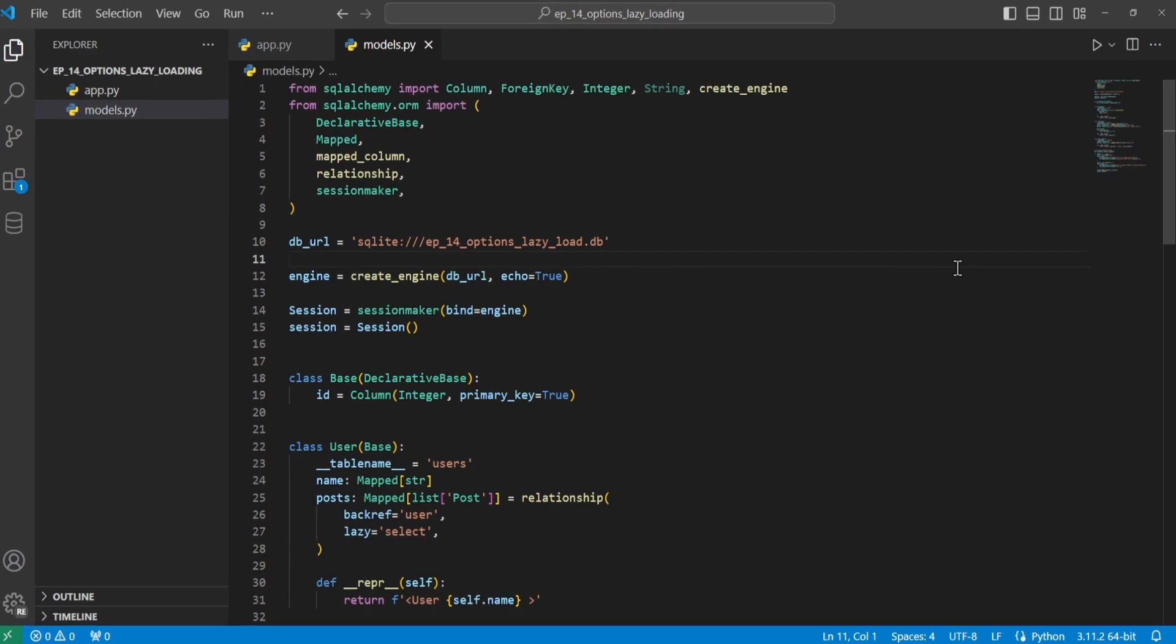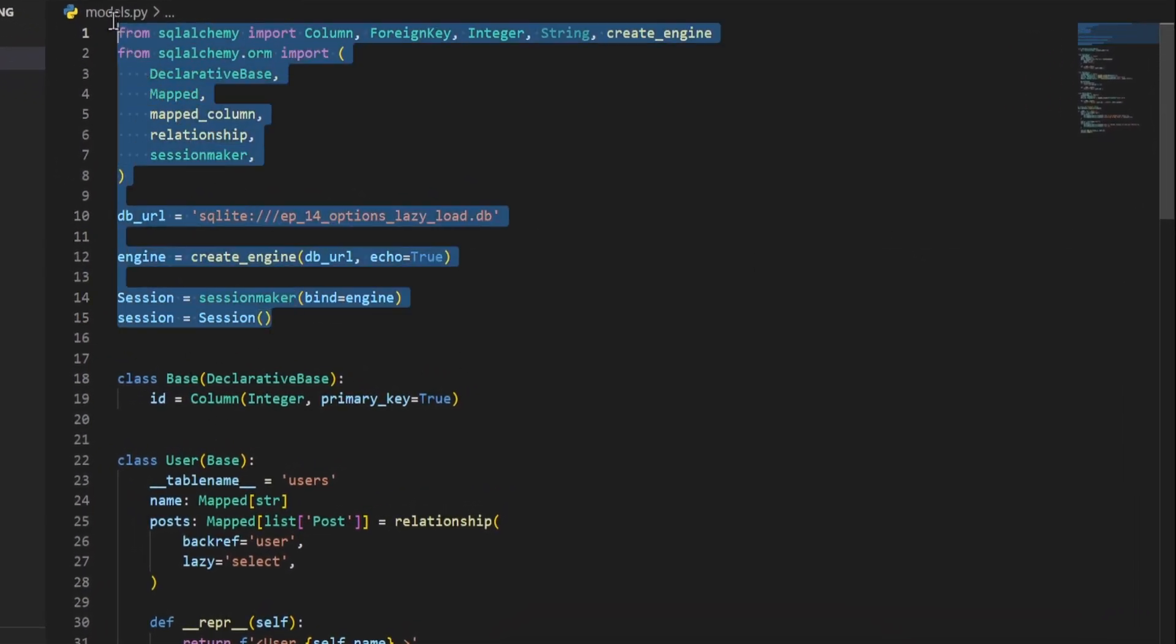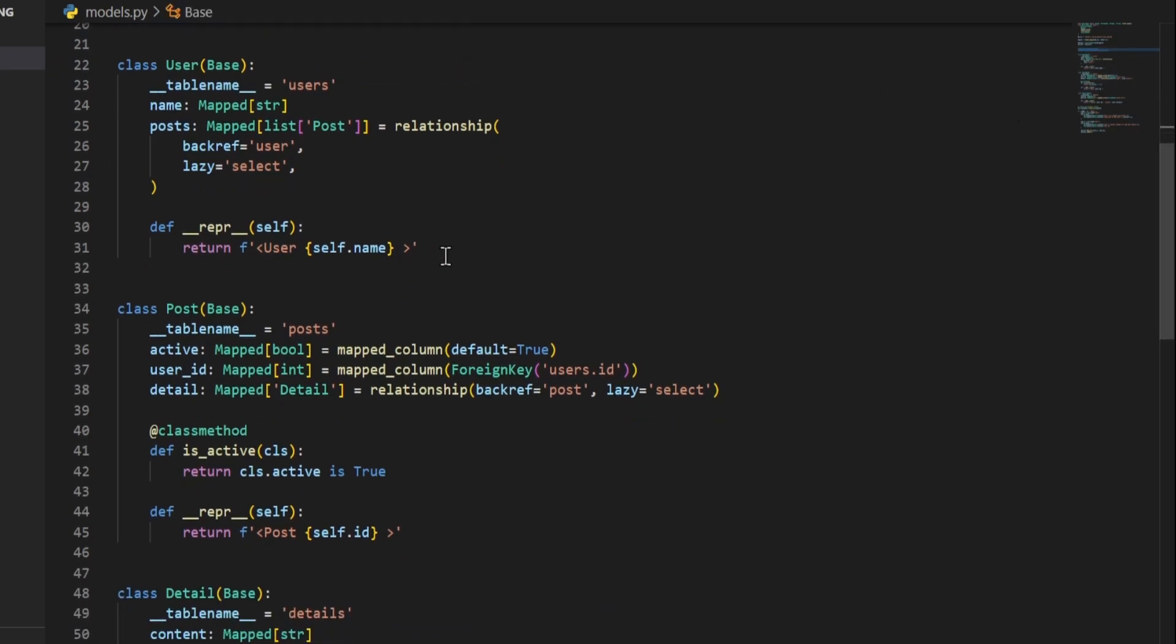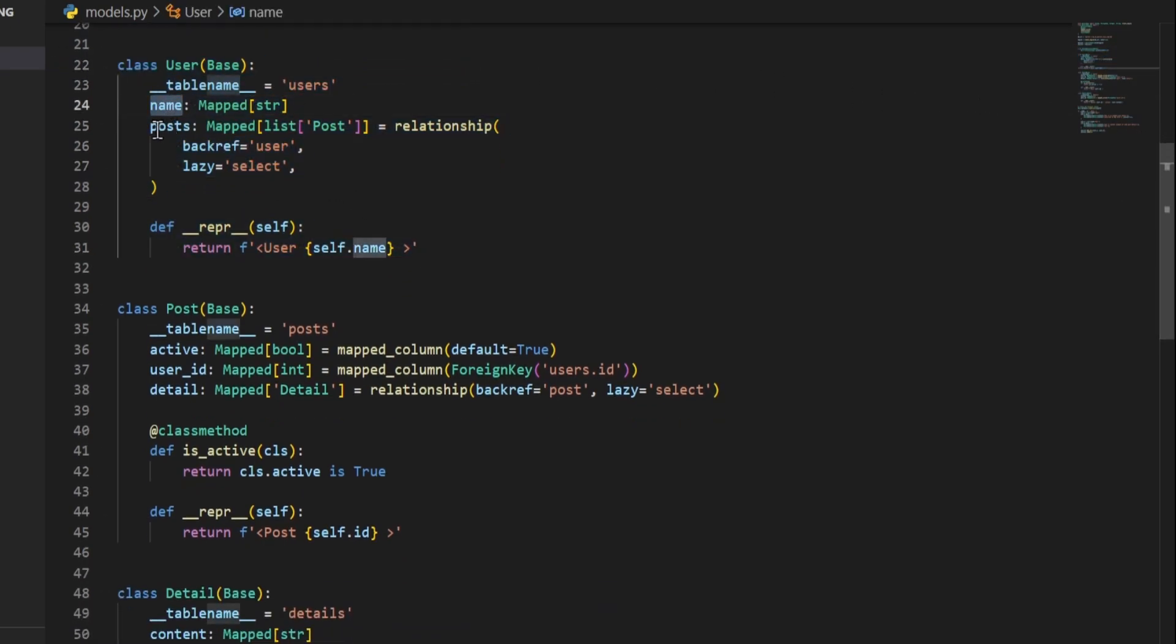So let's go over the basic of our models file here. We have our basic setup here at the top, and then we have our base class that we're inheriting all of our models from.